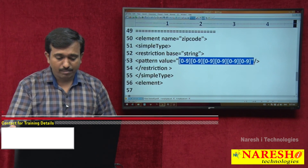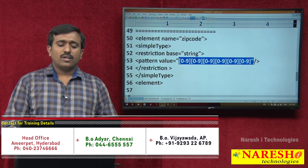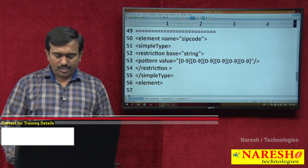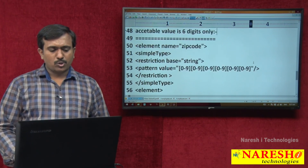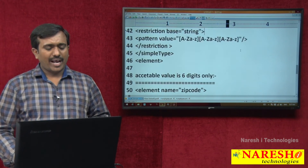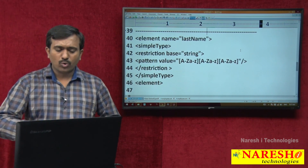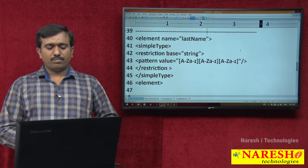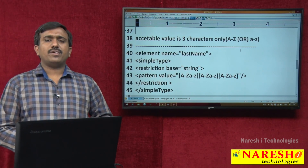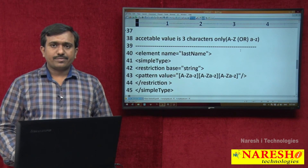Writing many number of braces is a burden. So how to use shortcuts to provide acceptable values for six digits or 0 to n number of conditions? That I will discuss in the next section. Thank you for watching.